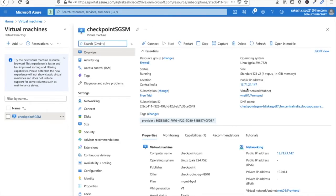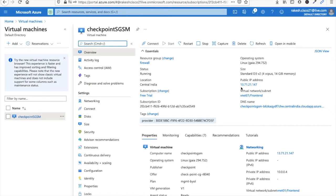You can see this is your public IP address. By this IP address you can access your CheckPoint firewall from anywhere. Just copy this IP address, copy.